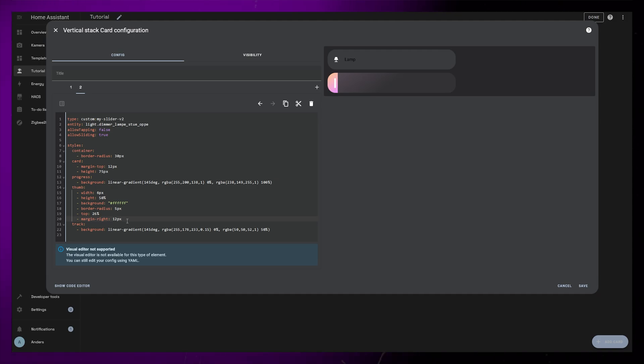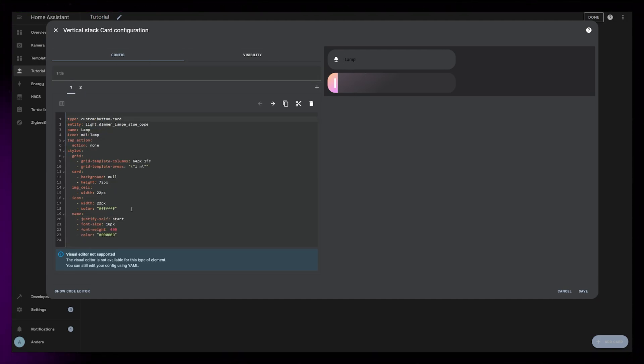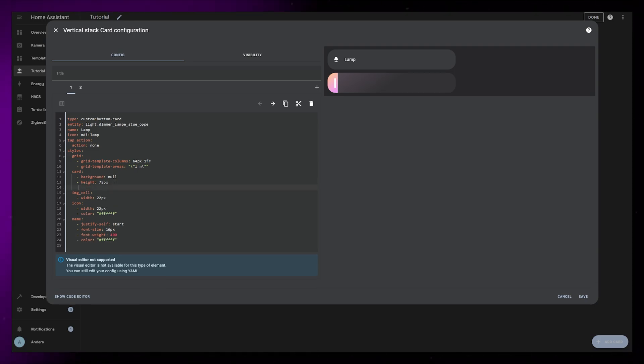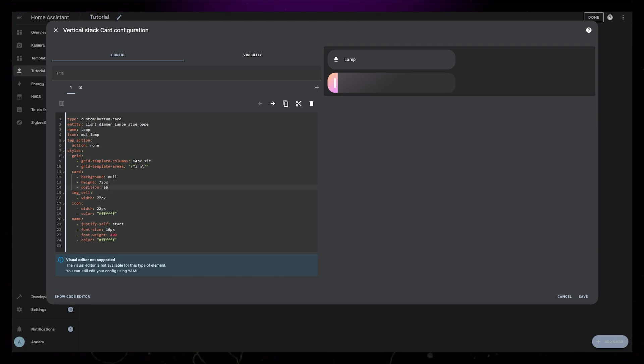So now I want to merge these two cards together, so I have the icon and name inside the slider. First, I'll just change the name color to be white. Then I'm going to add position absolute to the card.